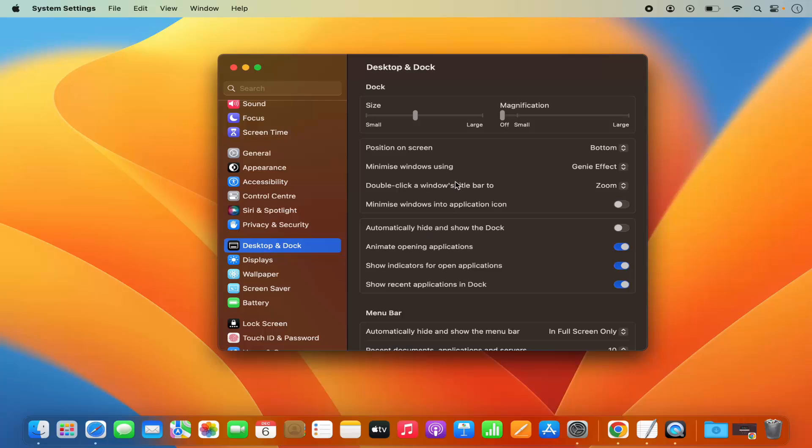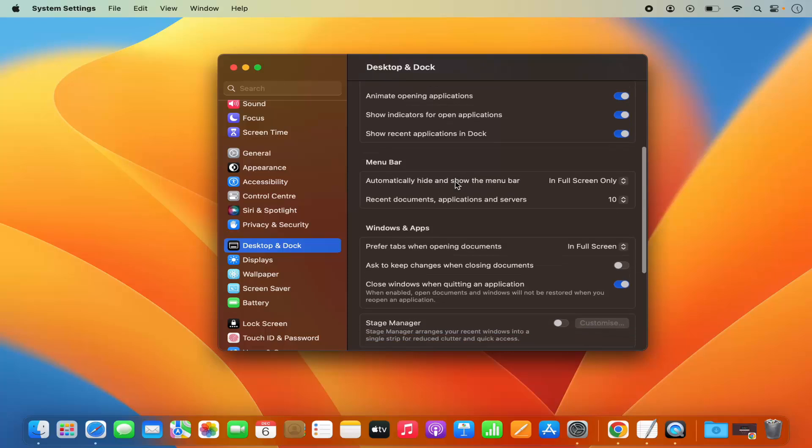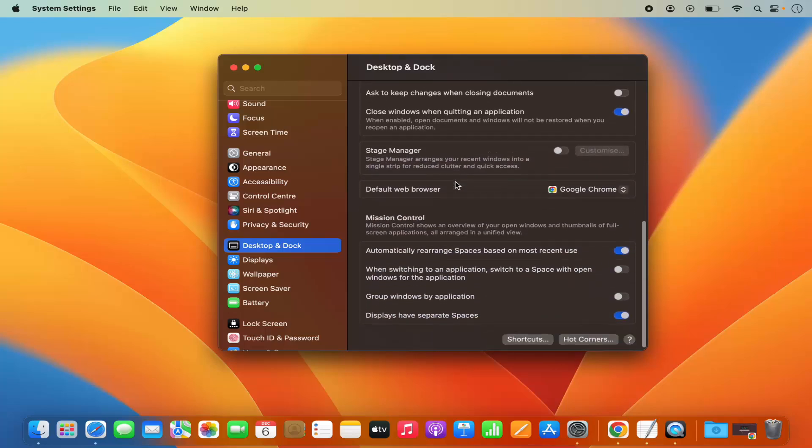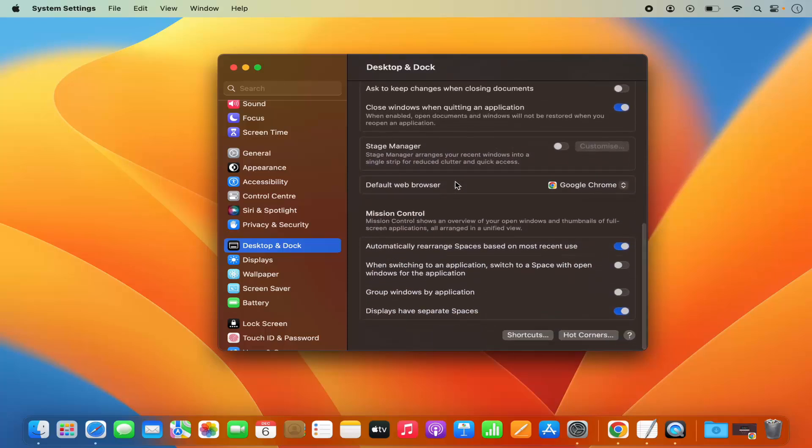On the right-hand side when you scroll down, you will be able to see the option to change the default browser. So you can see this is the option we are looking for which says default web browser.